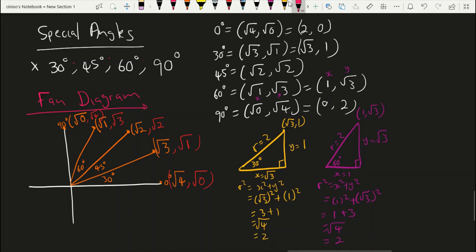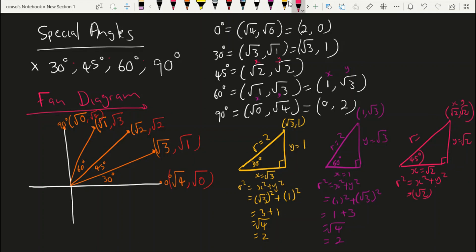Now let's establish another triangle for 45 degrees. We're going to use our coordinates x and y. We know that our coordinate is root of two and root of two for an angle of 45 degrees. This means that x equals root of two and y equals root of two. So what is r? r squared equals x squared plus y squared — Pythagorean theorem — which is root of two squared plus root of two squared, giving us two plus two, which is four. The root of four is two, so r equals two. We are done establishing our special angles and placing them in their respective triangles.